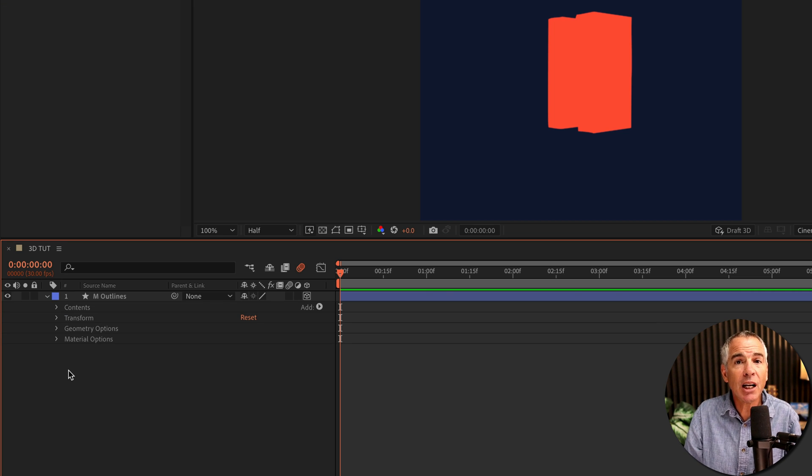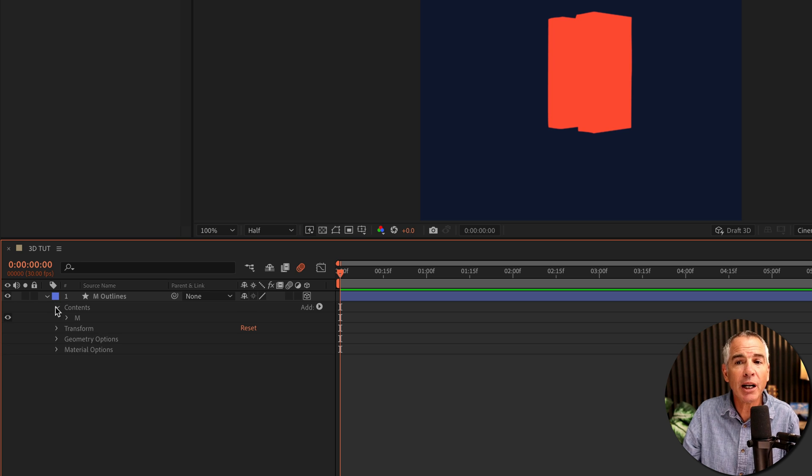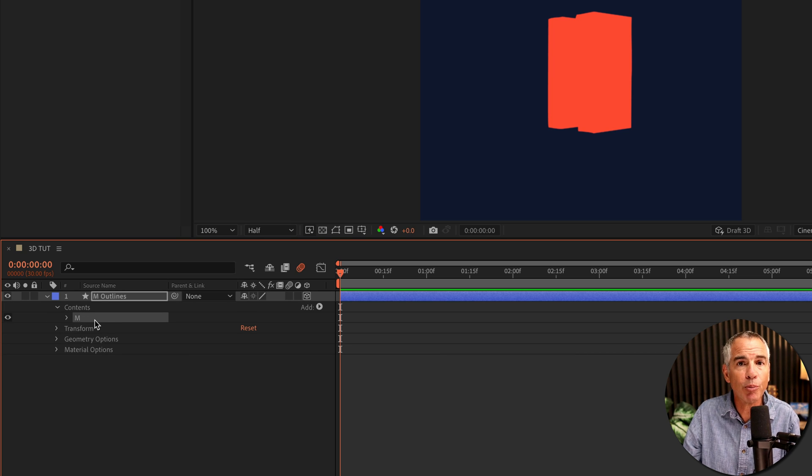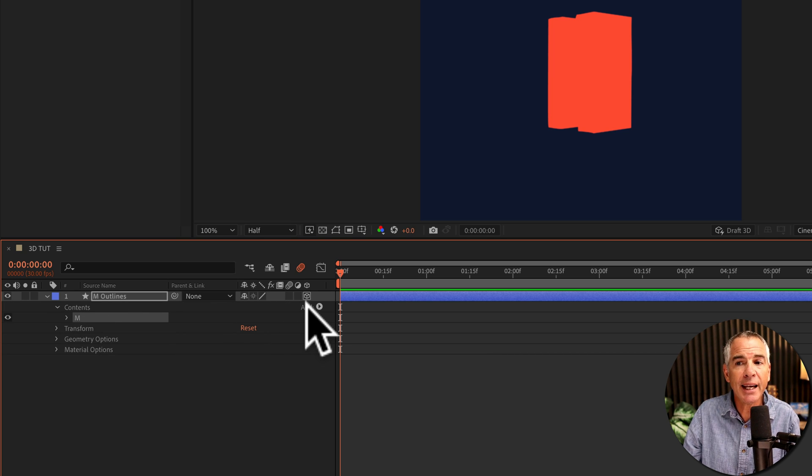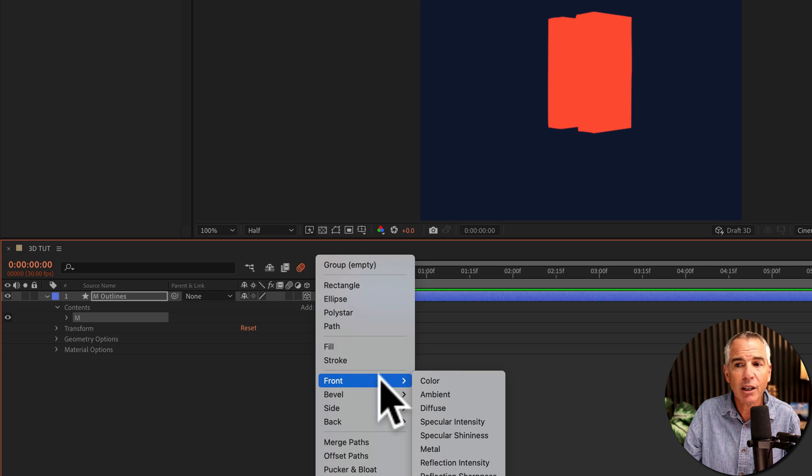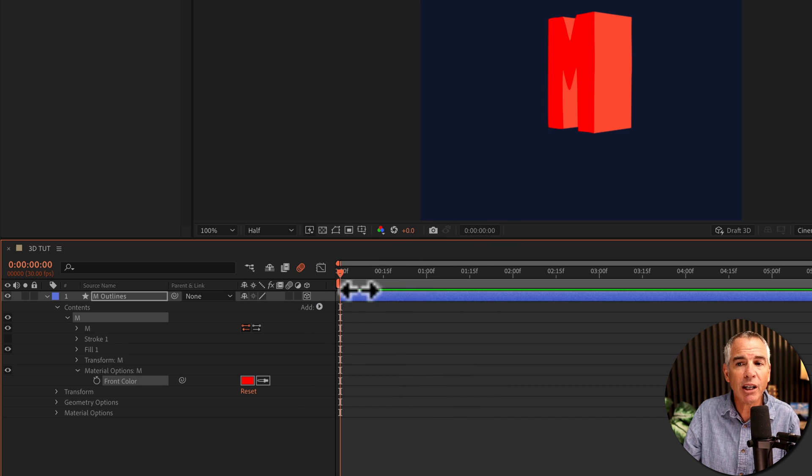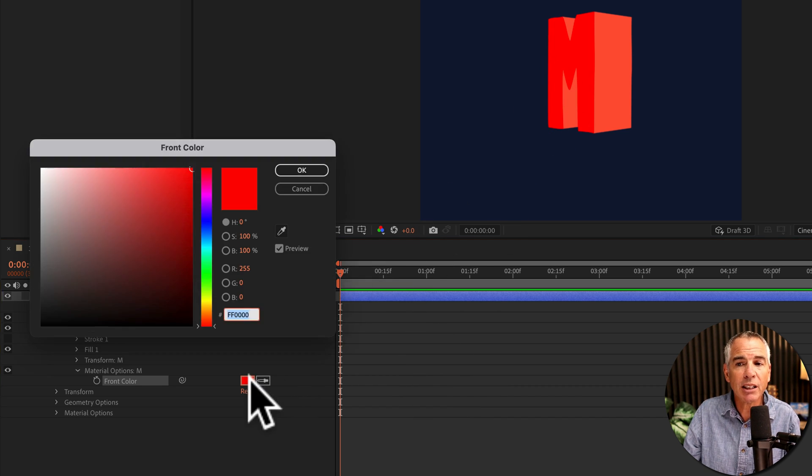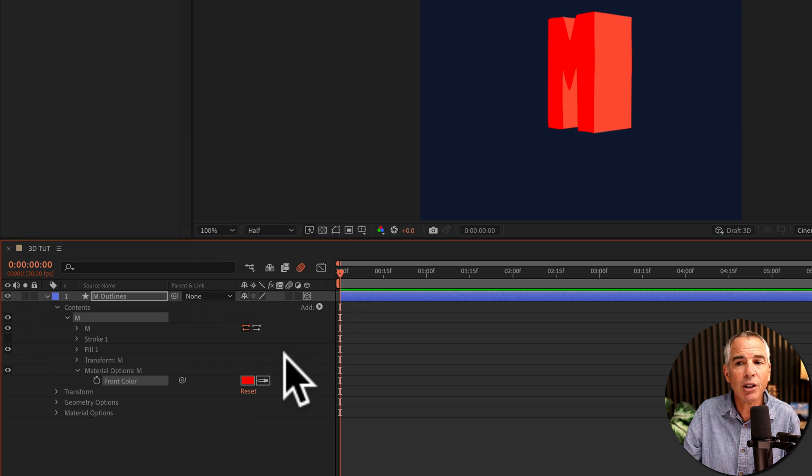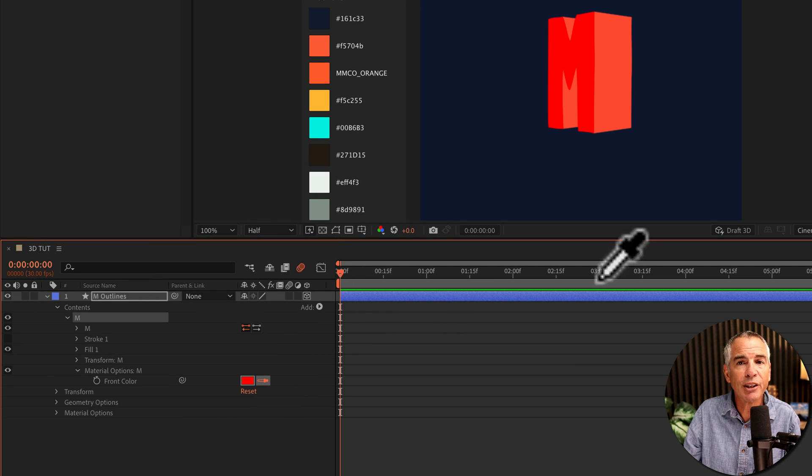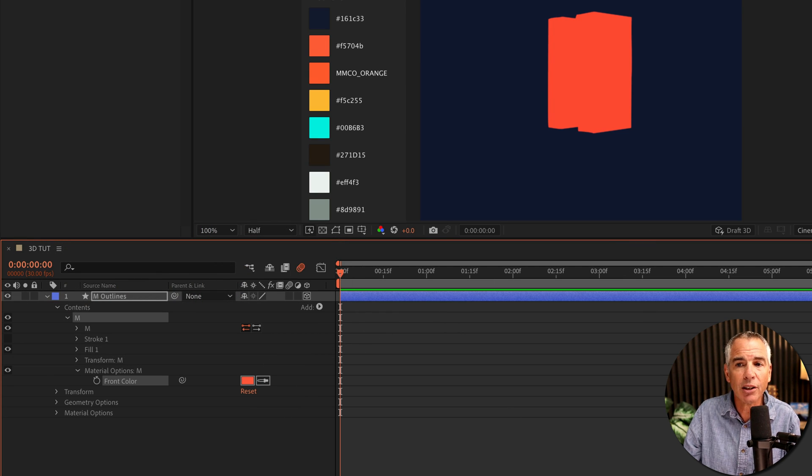And to change the colors, so we can see what's going on, I'm going to twirl open contents, and I'm going to select this group. I'll come over here to where it says add, I'll click on the arrow, I'll click on front, color. You see it immediately changes to this red. I can just click on the color swatch and pick a new color, or use the eyedropper tool and select a color.